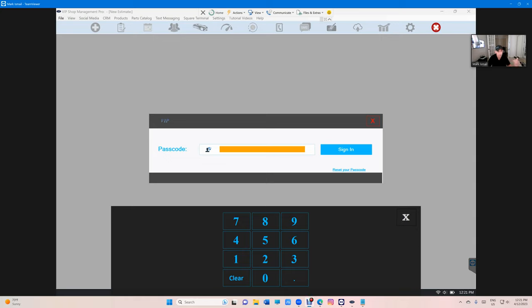The number one benefit of it: it's already installed on the machine, so we don't have to install it like Google Drive. And to sync it, it's really simple.